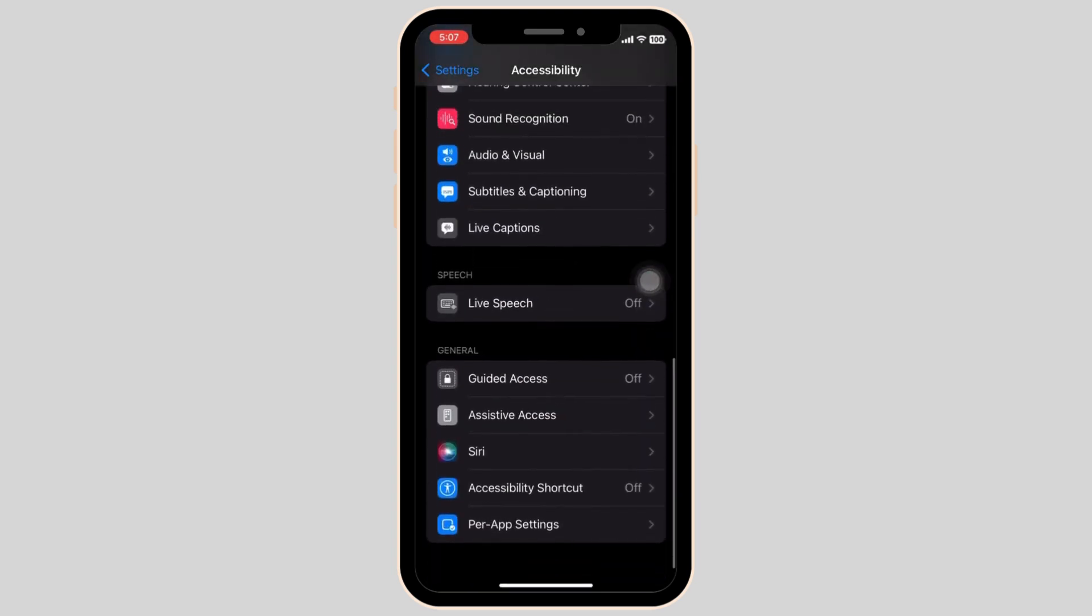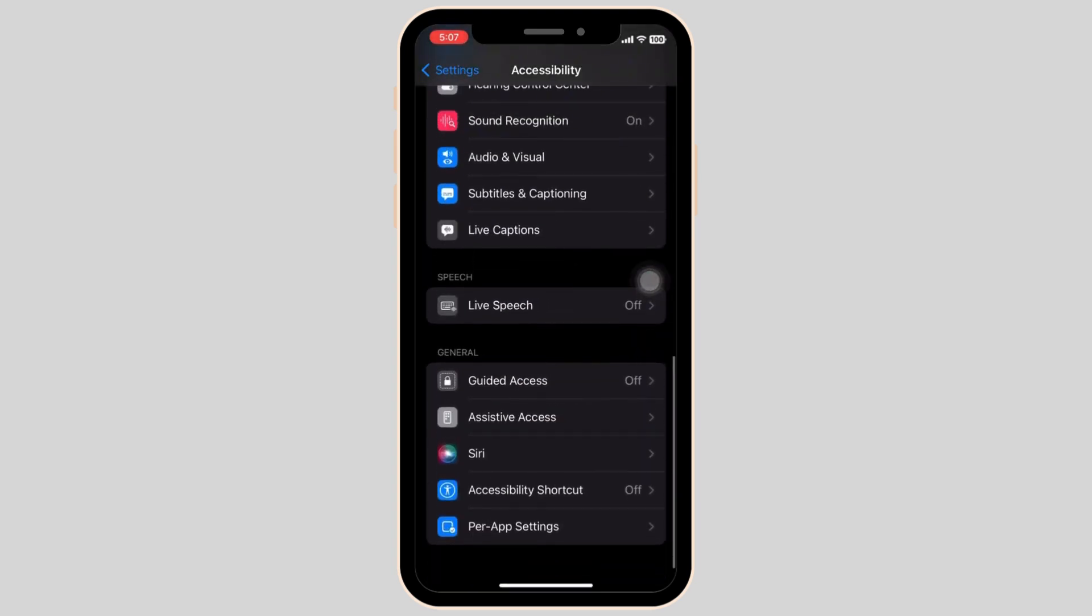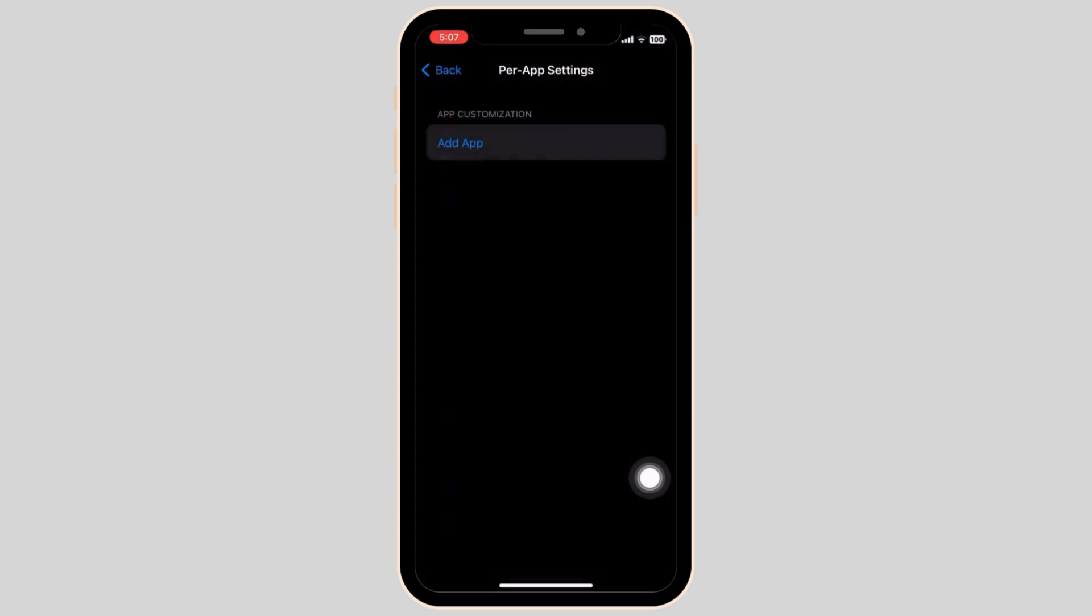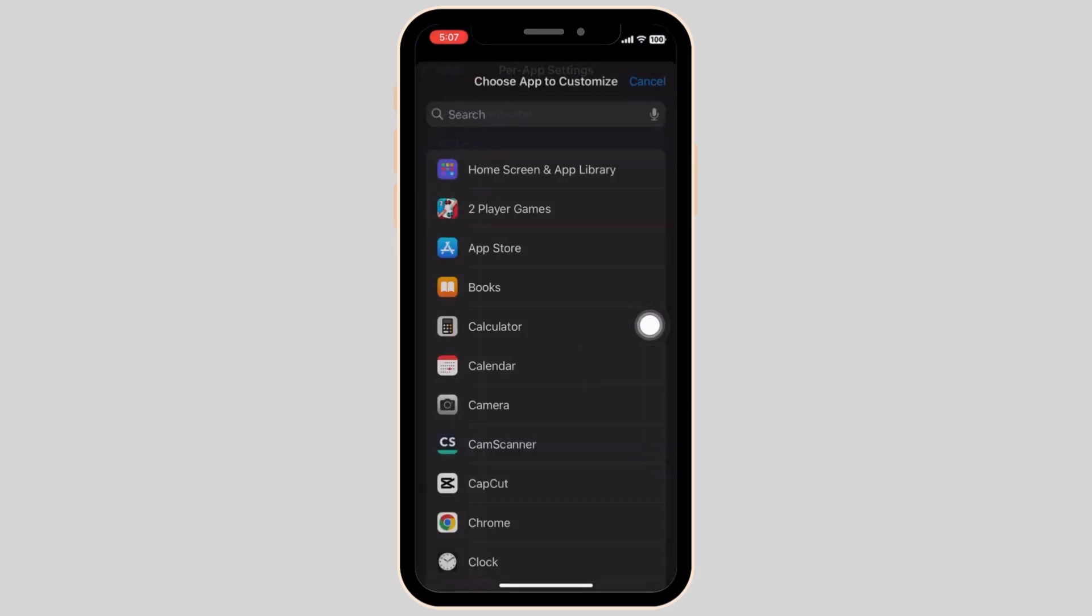Now back in the accessibility section, scroll all the way down until you see the per app settings. Now simply click on the add app as shown on the screen and select home screen and app library.